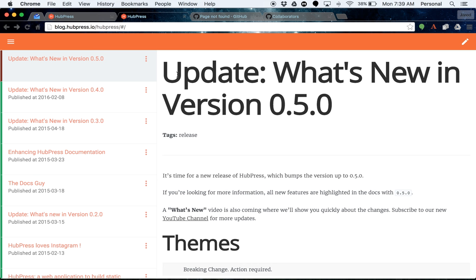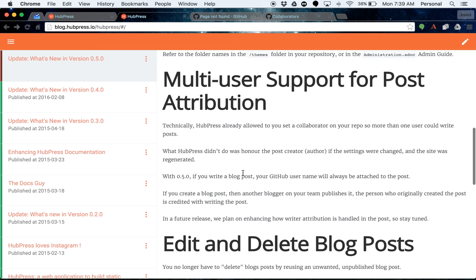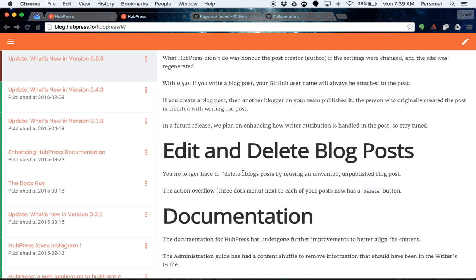The next thing is editing and deleting blog posts. Before in versions prior to 0.5.0, to delete a blog post, you kind of had to rename it and put it as like empty blog post or some other name, so you knew that that post was available for editing and you had to unpublish the post. It was a bit of a kludgy workaround.